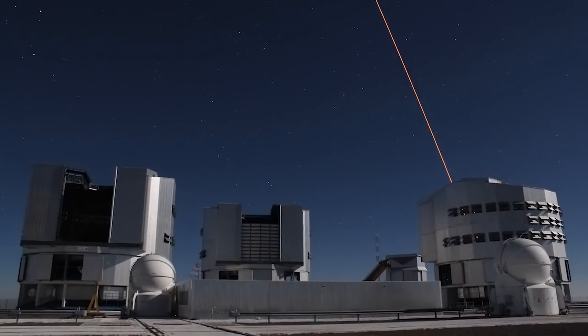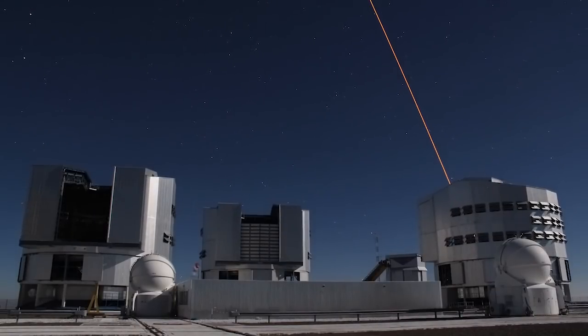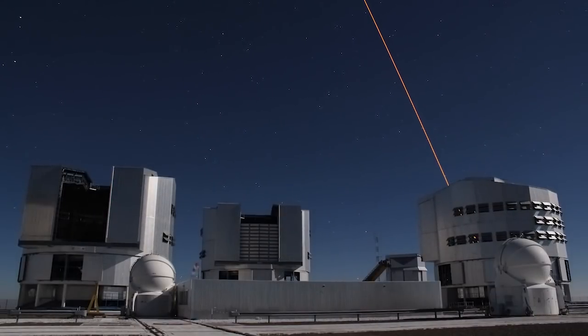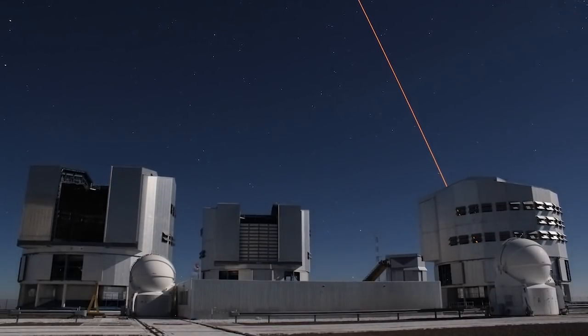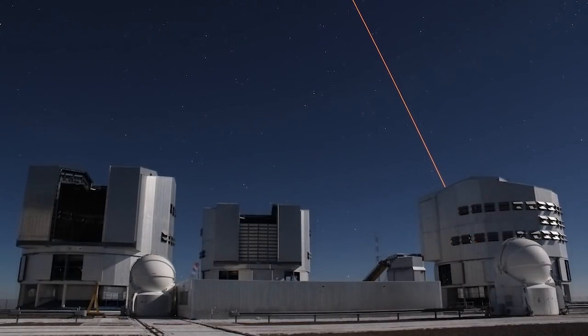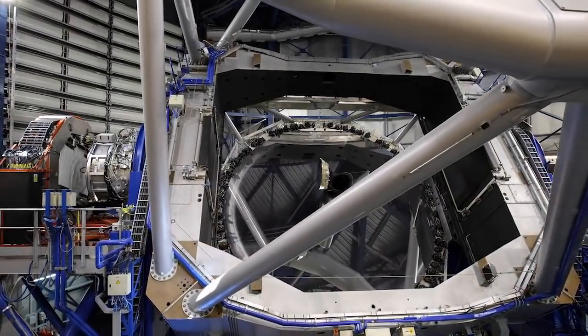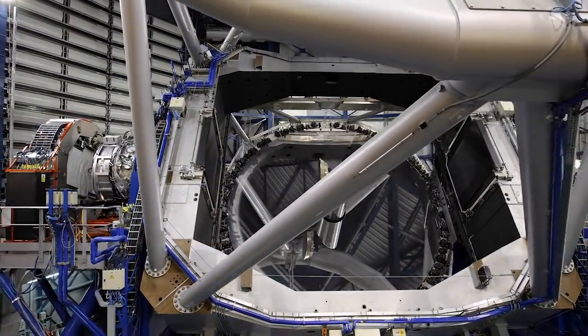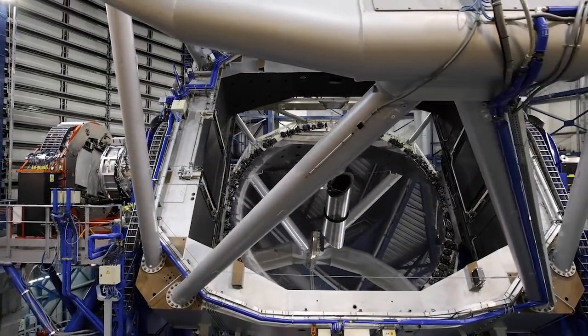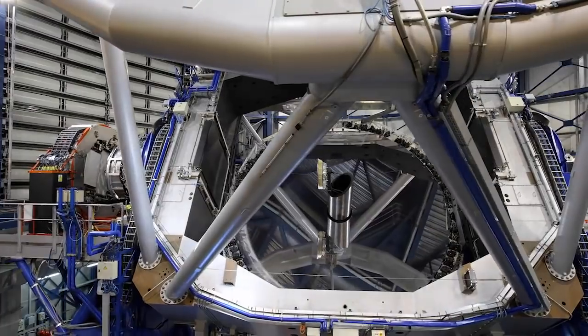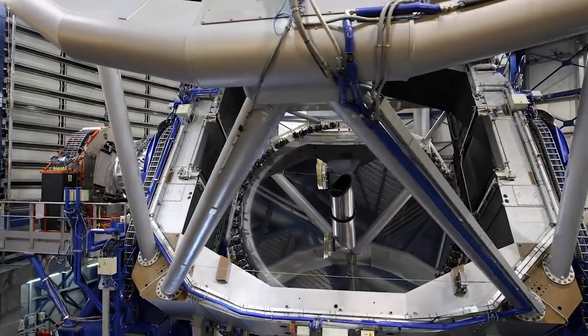That's where the VLT, the 8-meter big telescope, comes into play. Because with the collecting power of the huge mirror, we can see much fainter asteroids.